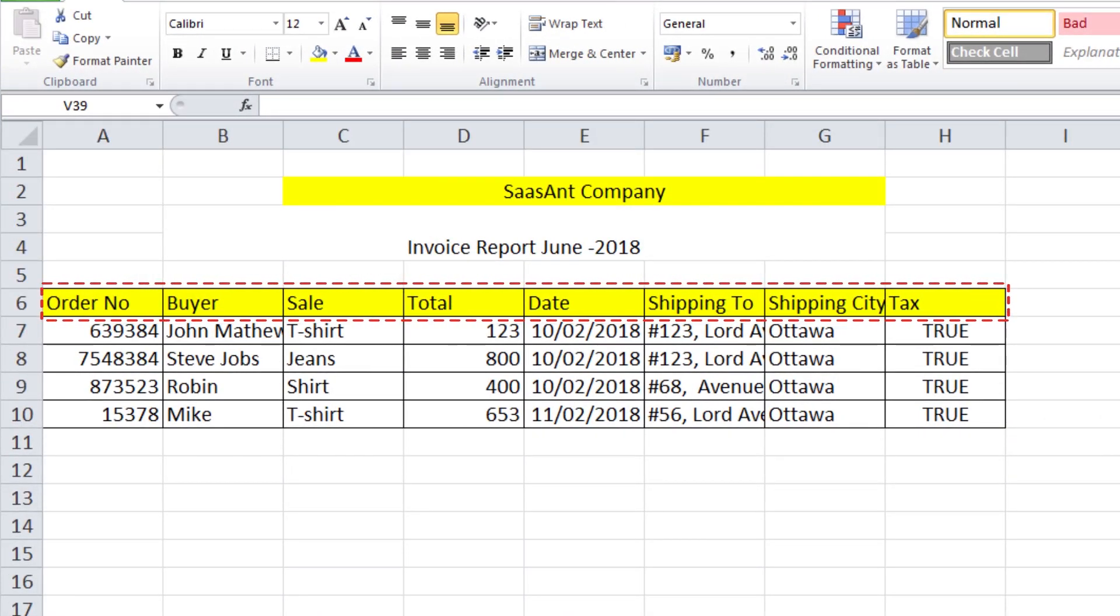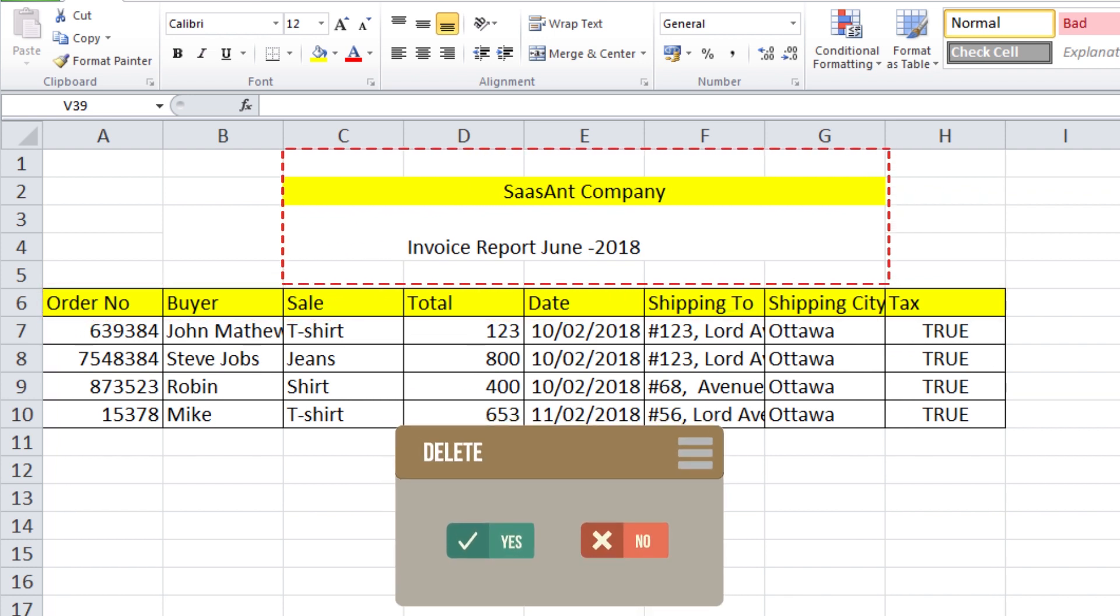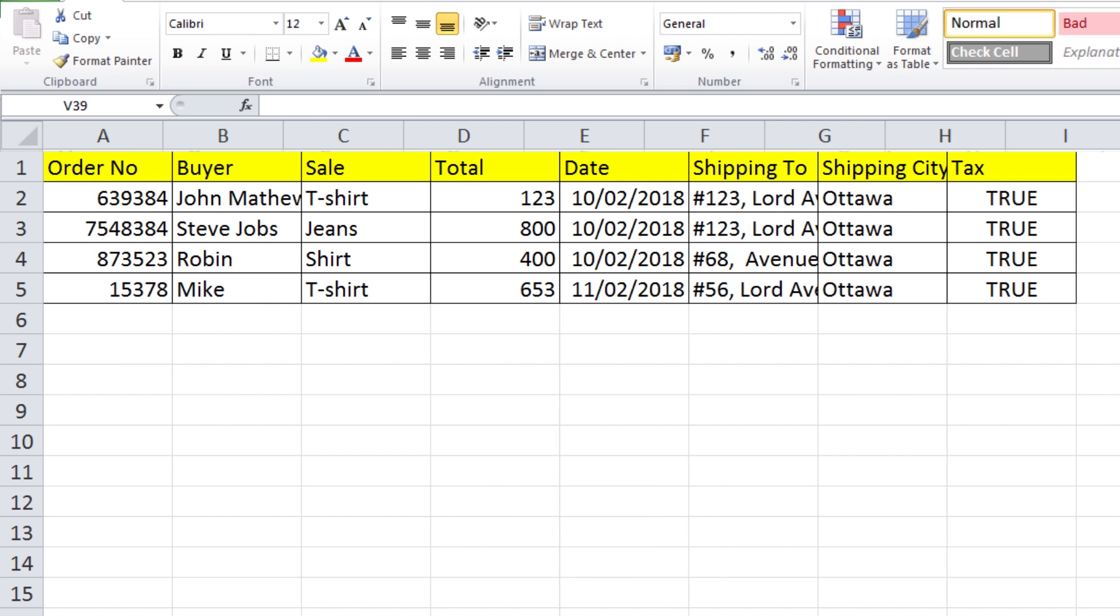The first line of the file is considered as File Header. If there are any lines above the headers, please remove it.